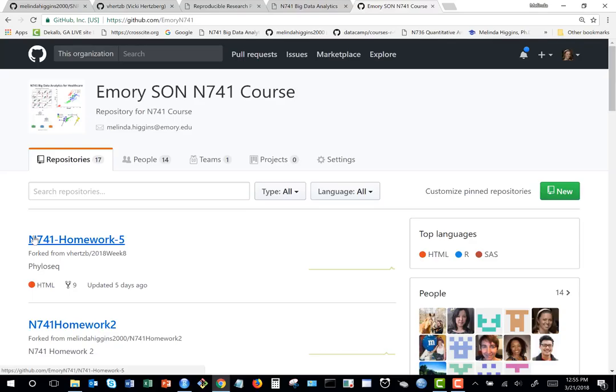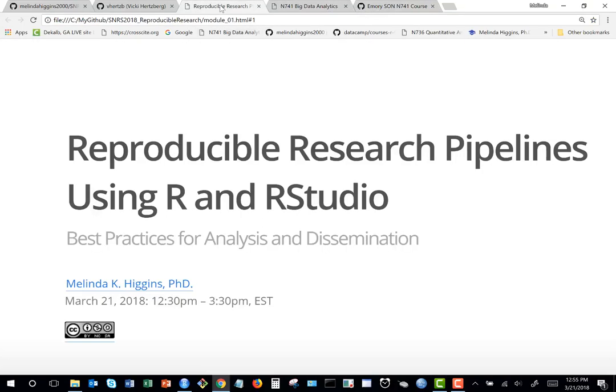We're about 25 minutes in. I'm going to try to get through the first three modules before the break at 2 o'clock — that's a 15-minute break — and then get through the last three modules. Just ask questions as we go.